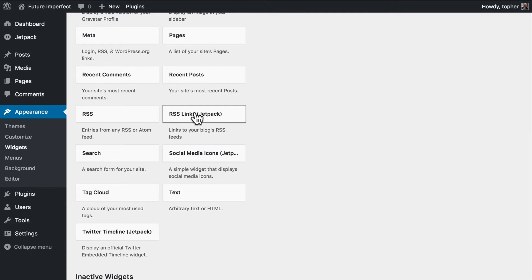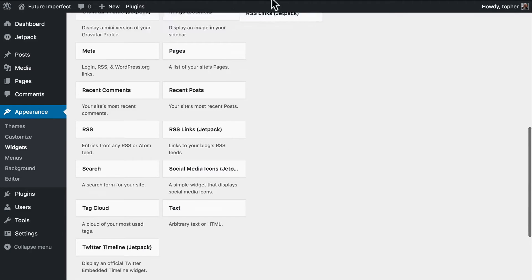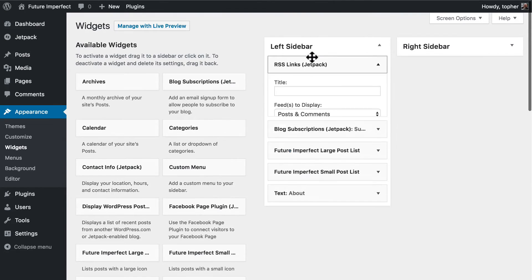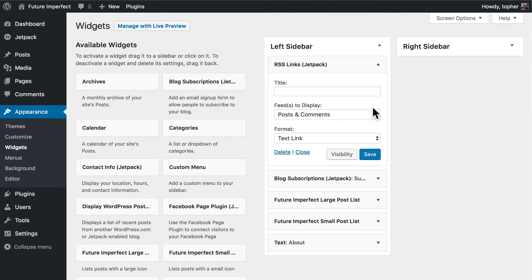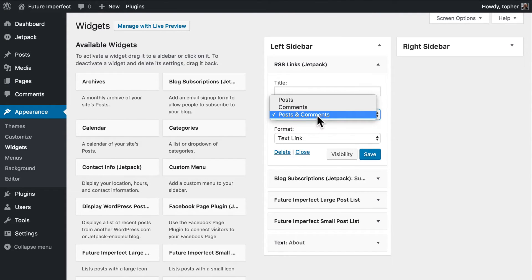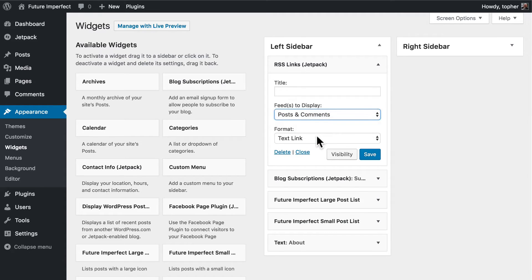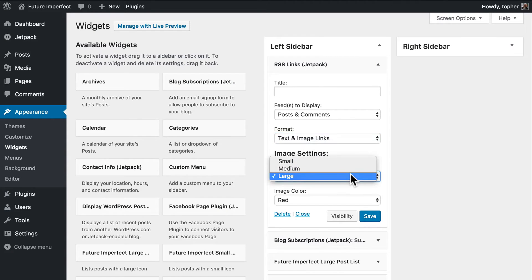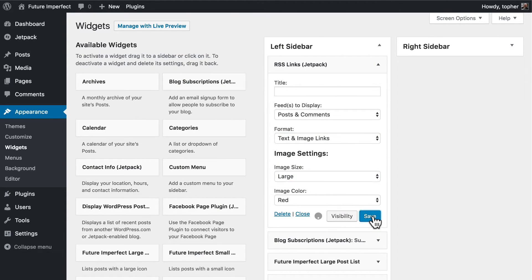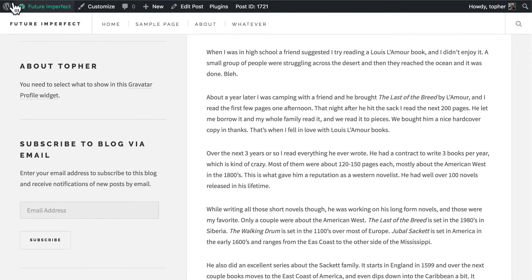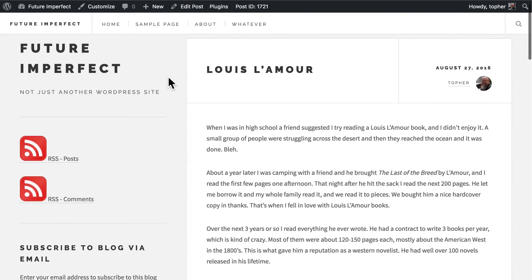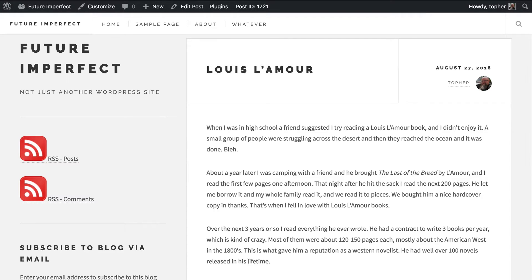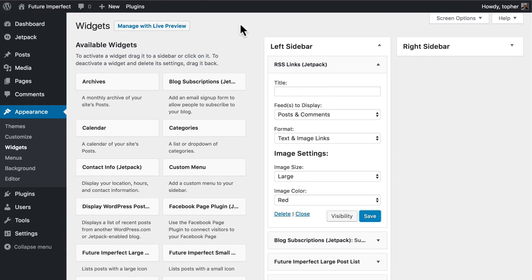Let's take a look at the RSS links. And we can show feeds for posts, comments or posts and comments. Let's do text and image links. Image size large, image color red and we'll choose save. There. And now we have links to the RSS feeds that this blog creates. Search engines like links like that because it helps them find content on your site.